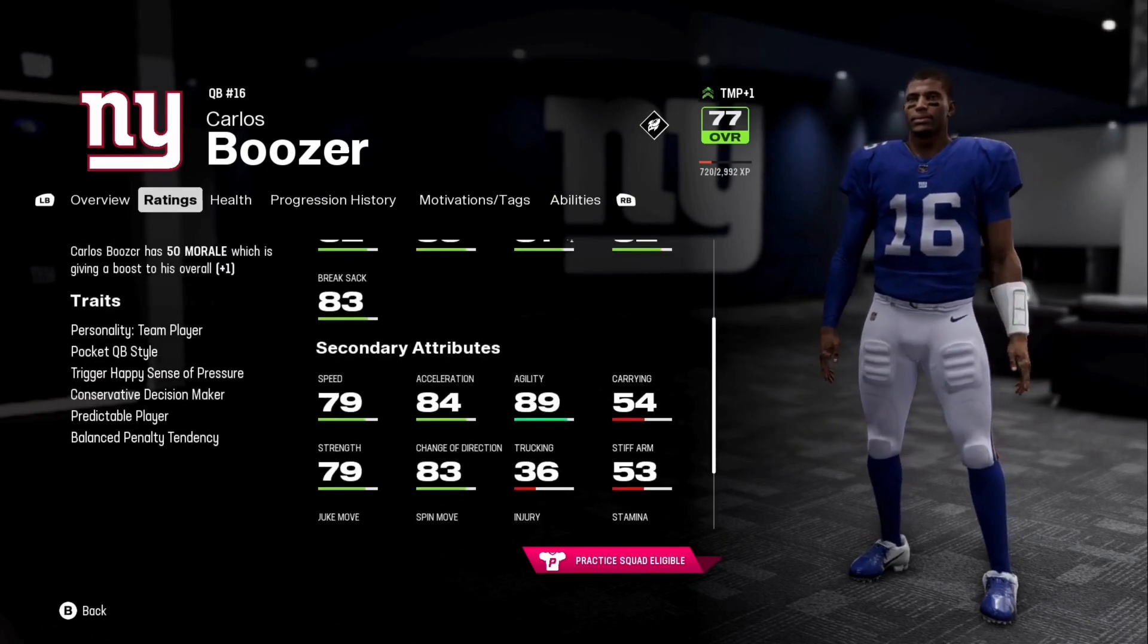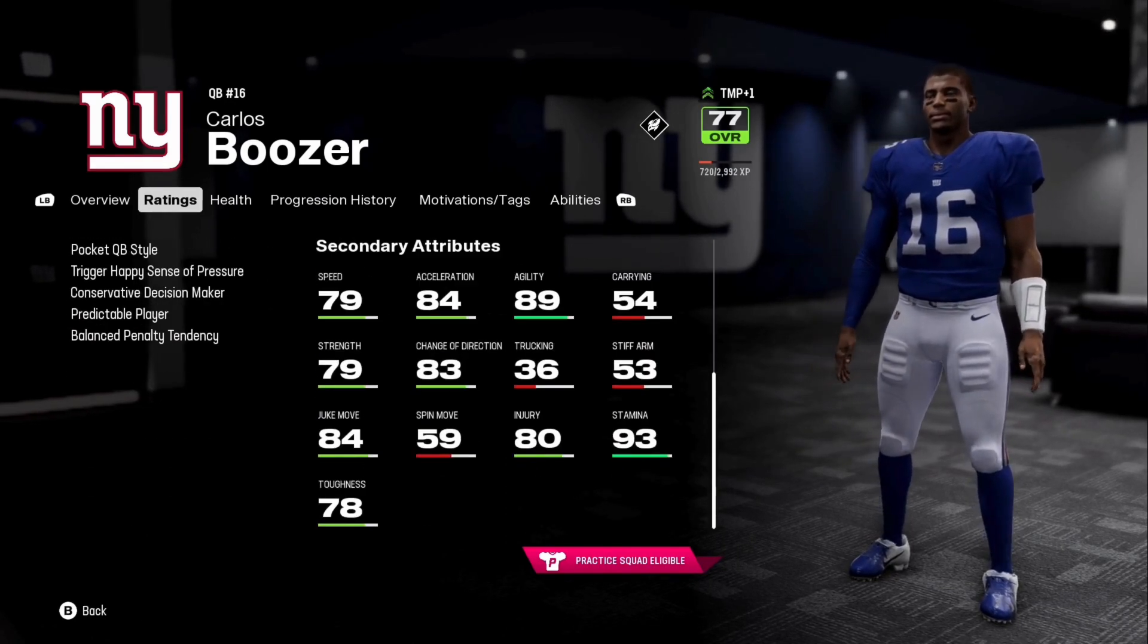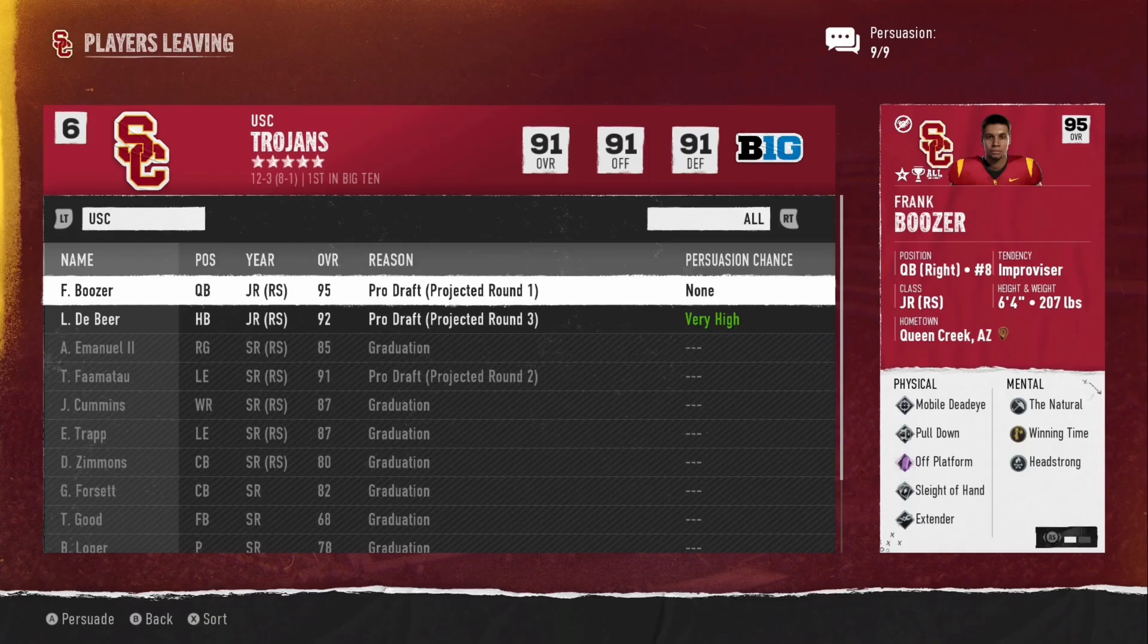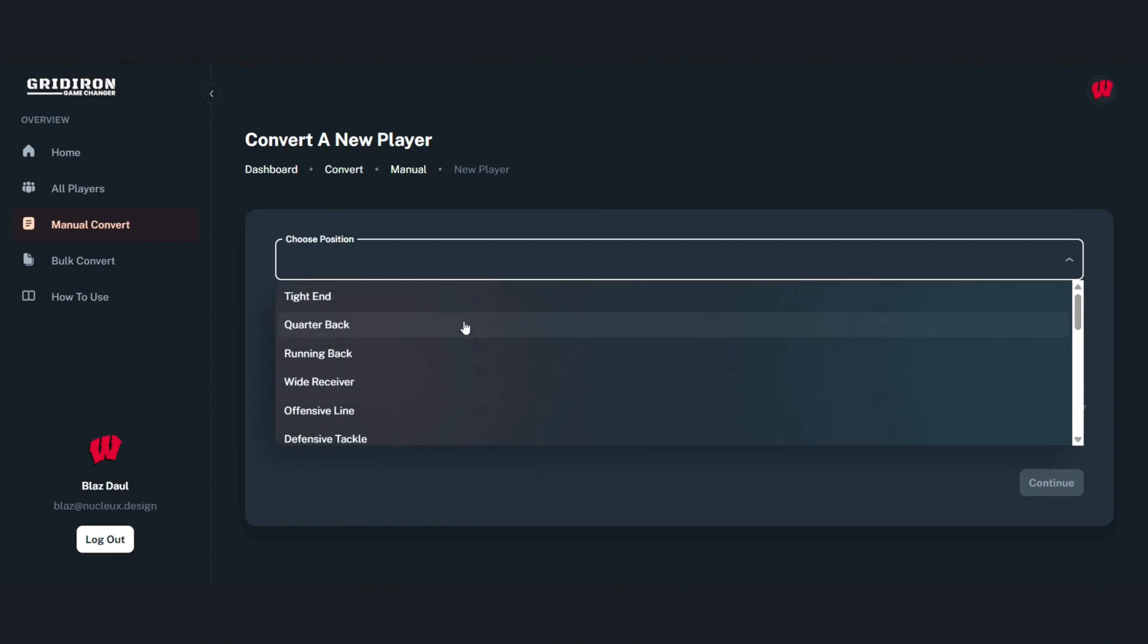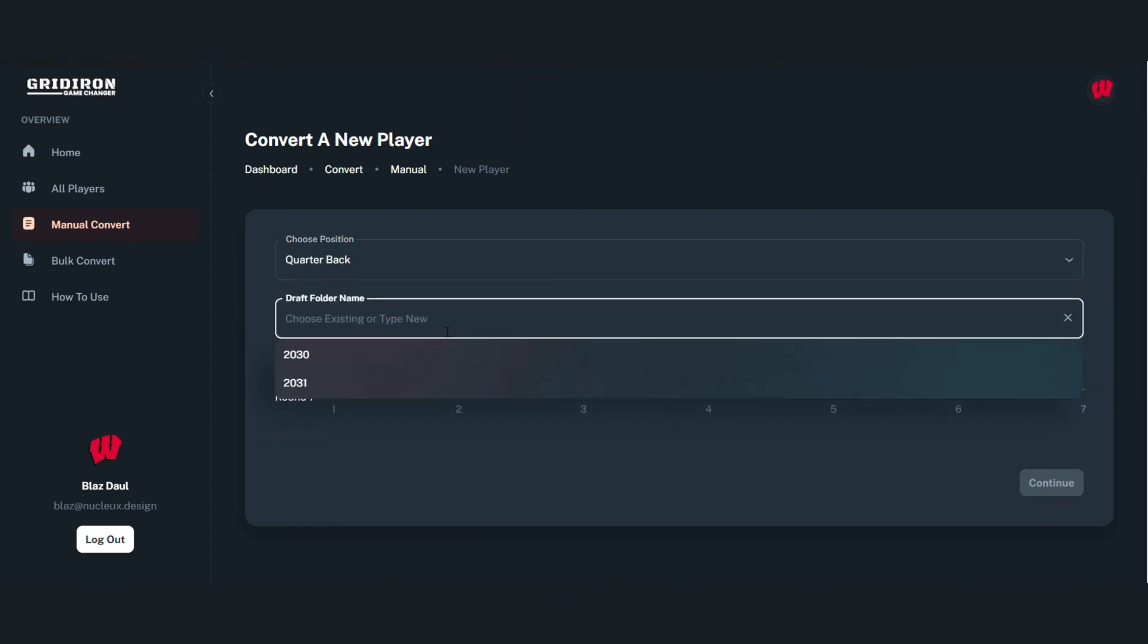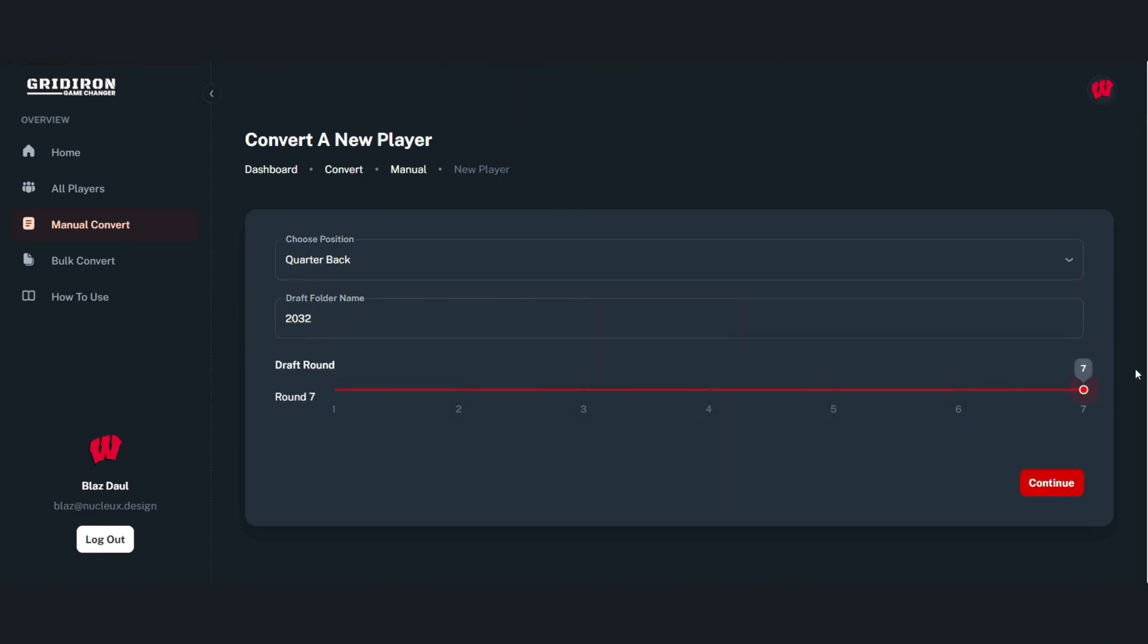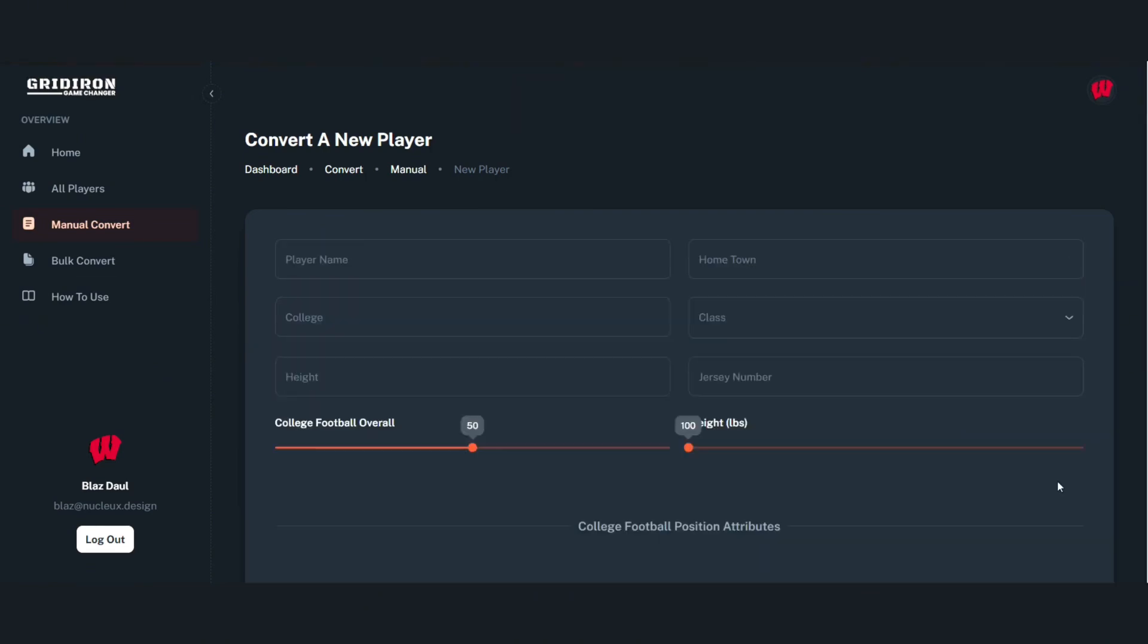So the first thing we're going to do is get the player's basic information from their leaving player card. We've got a quarterback, we're going to put him in the class of 2032. He's a round one pick.